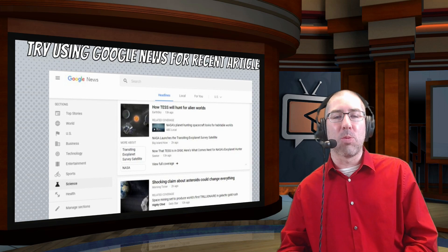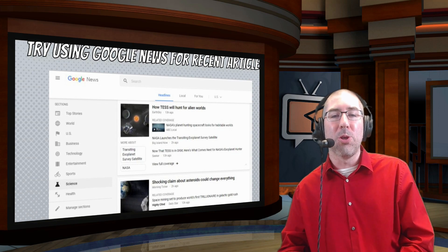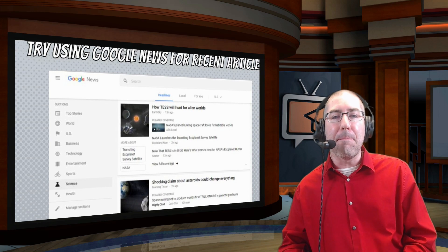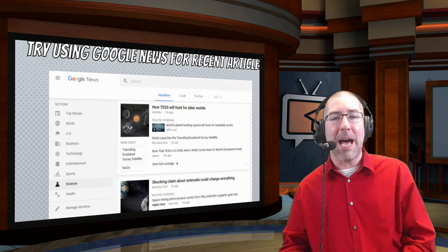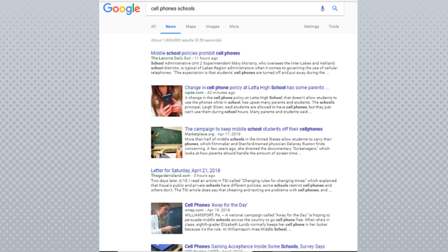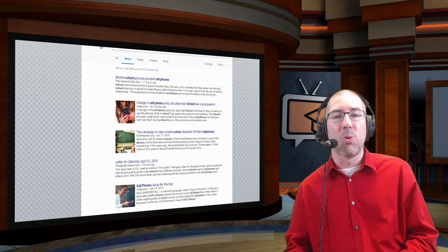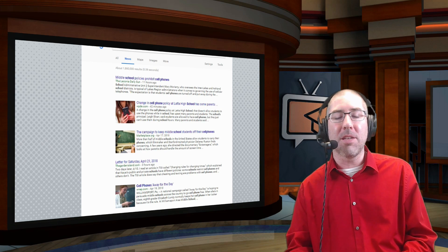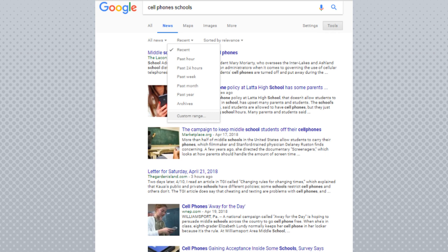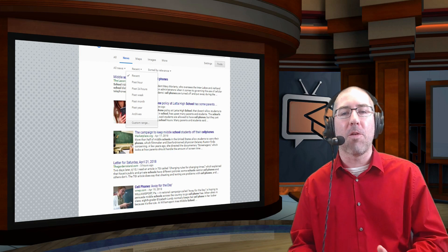One thing educators often forget to teach students is how to use Google News. Students sometimes stumble upon it, but it's an amazing tool for finding current information. For example, if a student types in 'cell phones schools' and selects the Google News tab, they get information about cell phones in schools happening right now. Using the filter in Google News is even more powerful — students can find articles from the past hour, day, week, month, year, or even a custom date range.